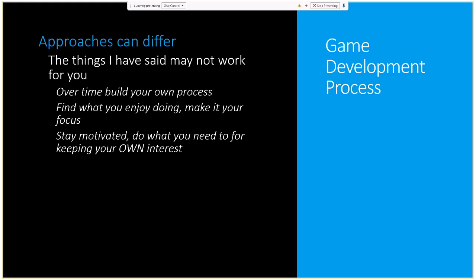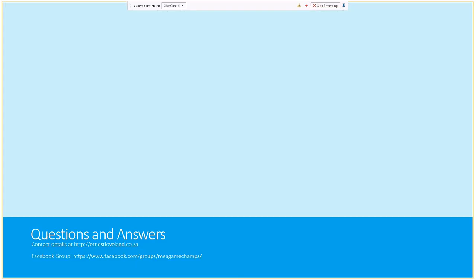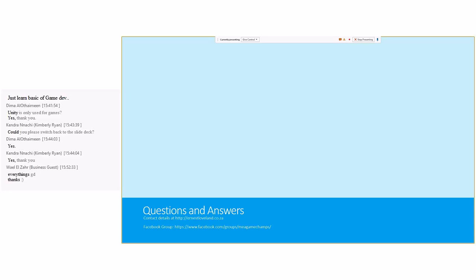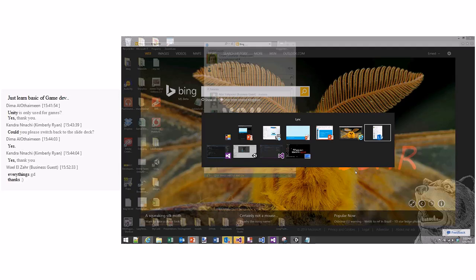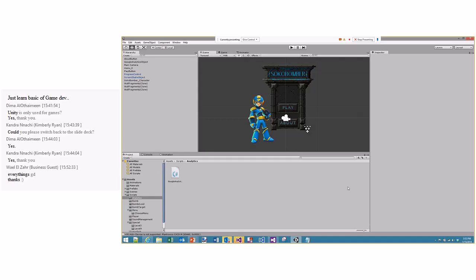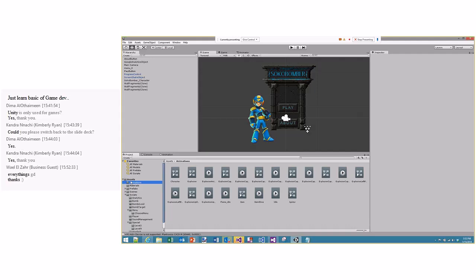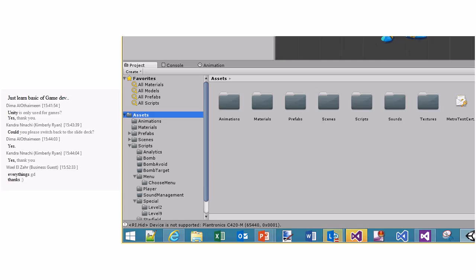We're going to jump into an introduction to the Unity 3D editor and cover as much about the editor as we can. I've got a project already open — don't worry about the project itself, it's just there to help give a better understanding of how the different parts of the editor work. We'll start by zooming in on the bottom left corner of the screen.